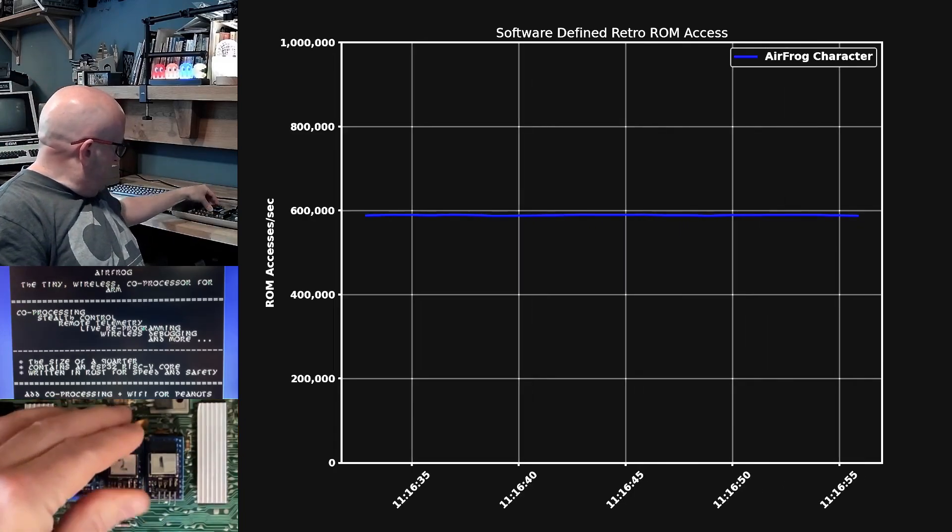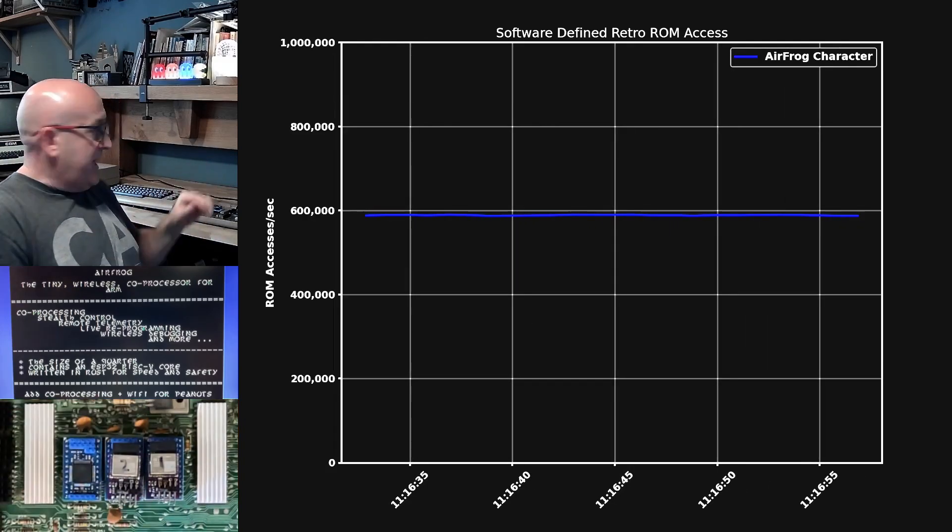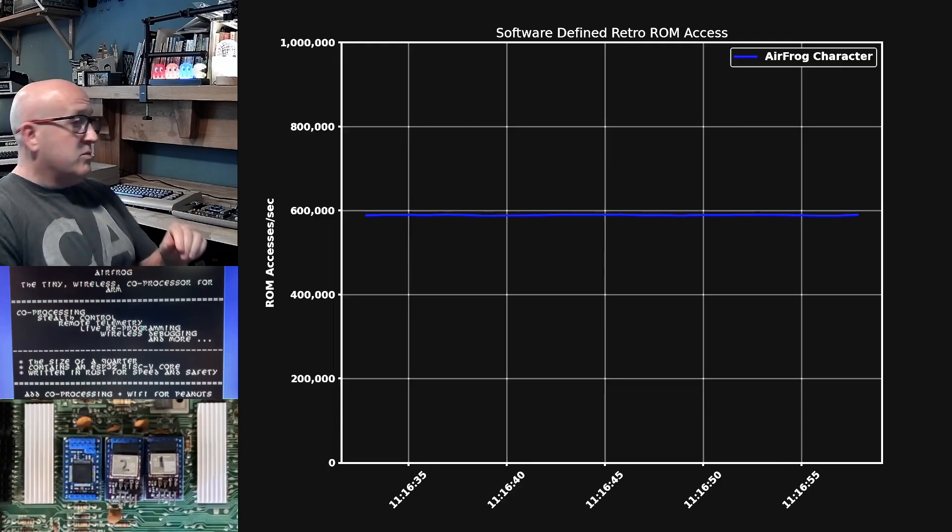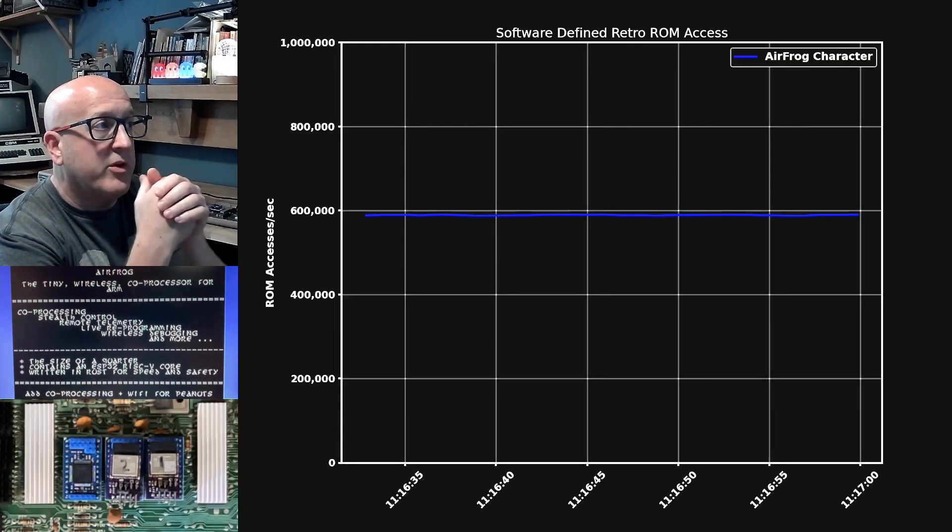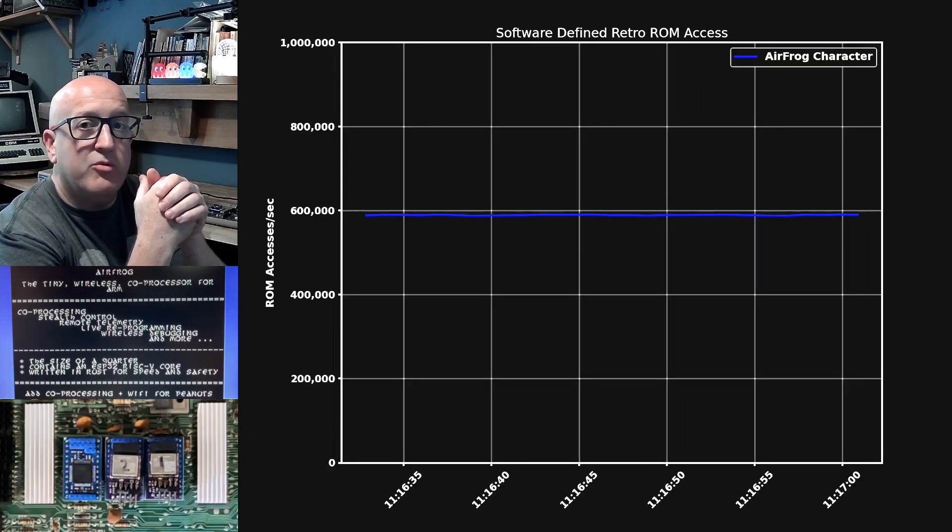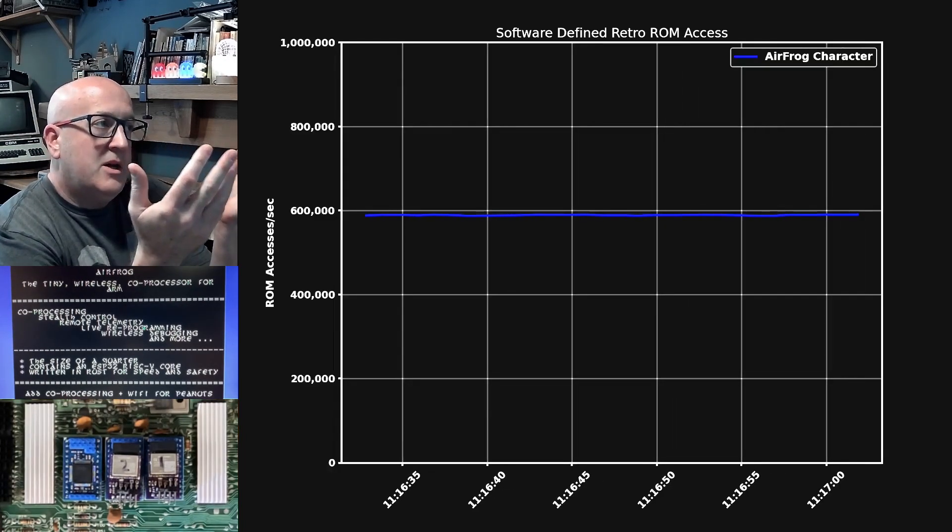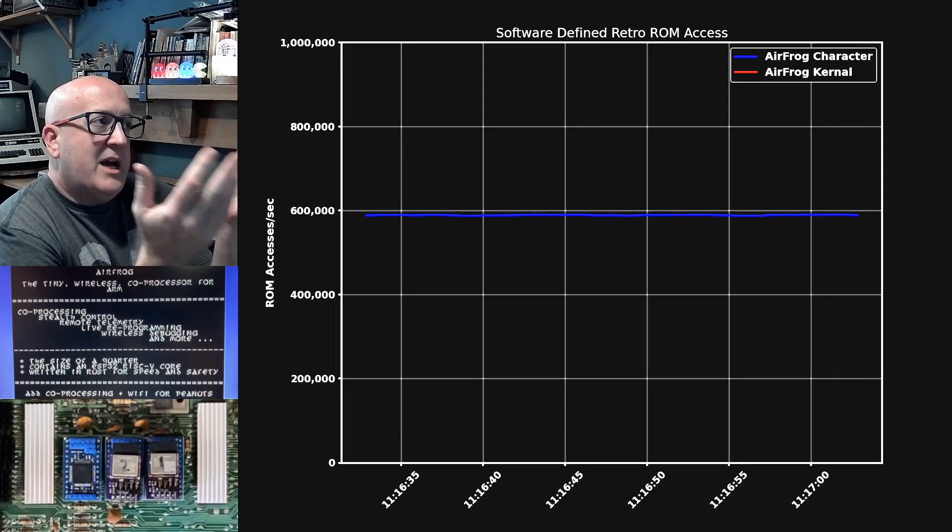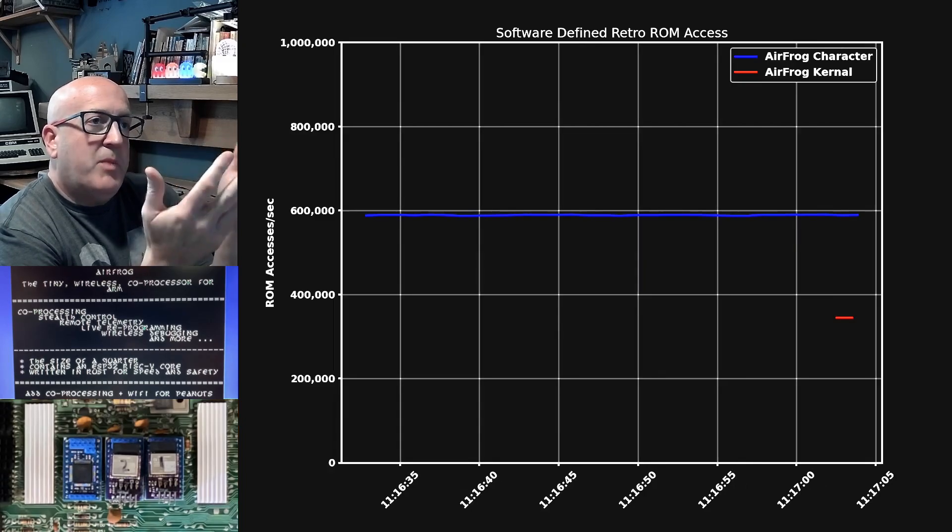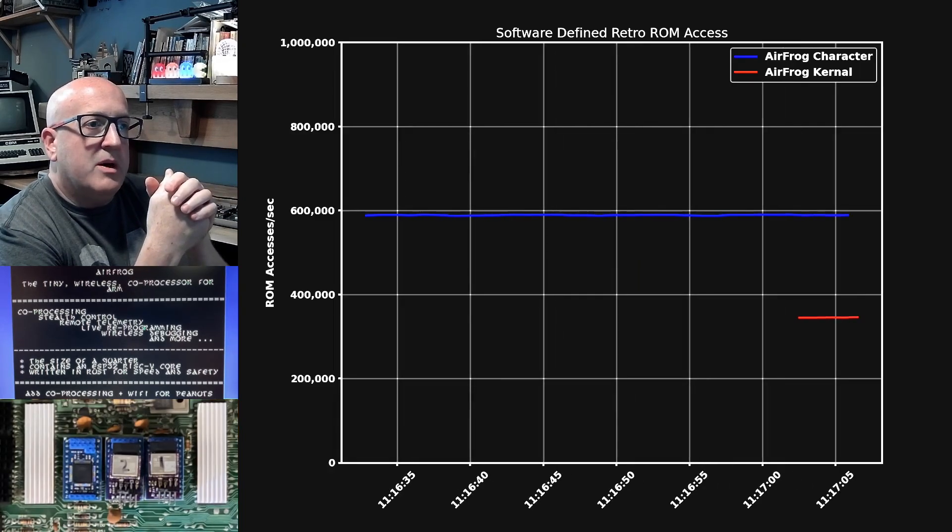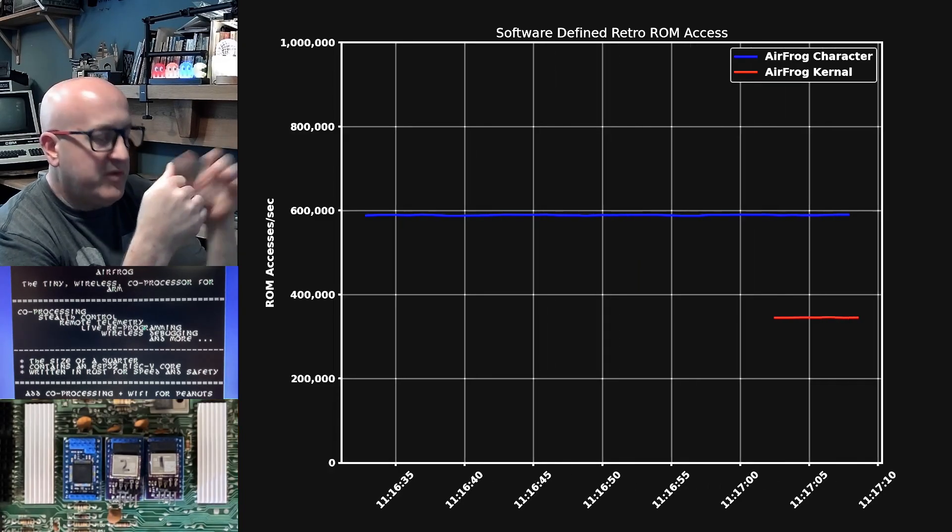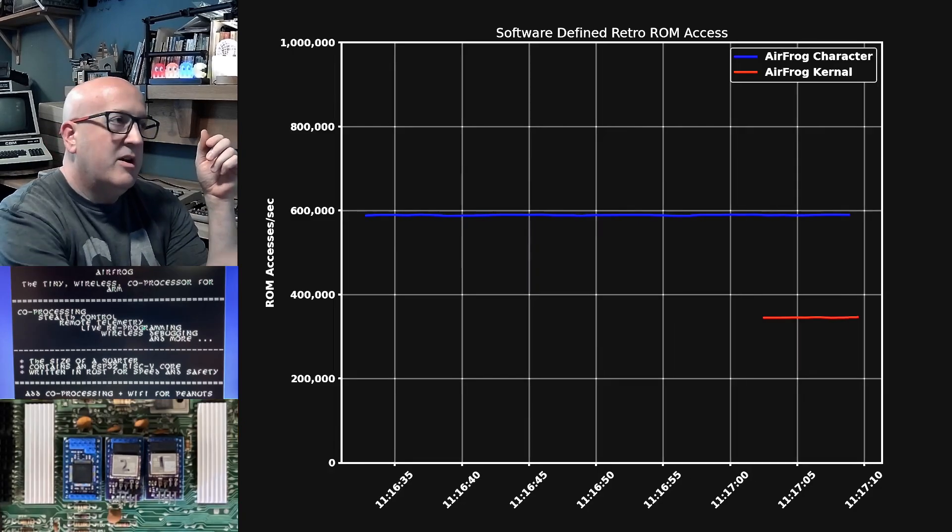Let's plug a second AirFrog into the kernel ROM. And again, within about five seconds, we should start seeing data appearing on the graph from the kernel ROM. So we can see how many bytes the kernel ROM is serving per second, about 350,000.